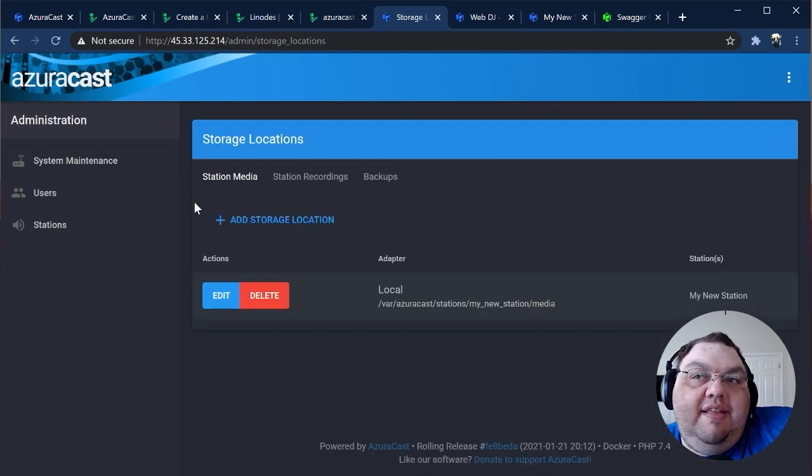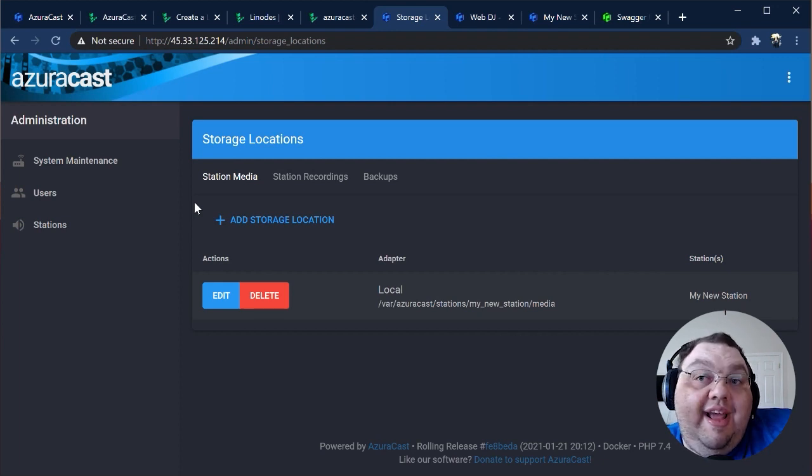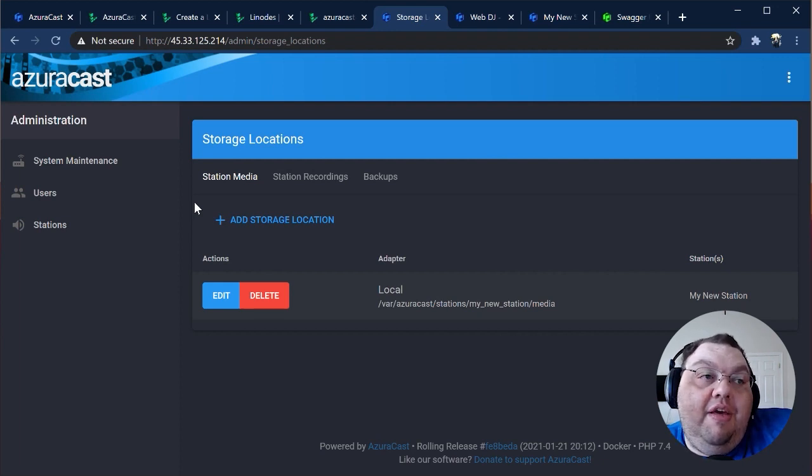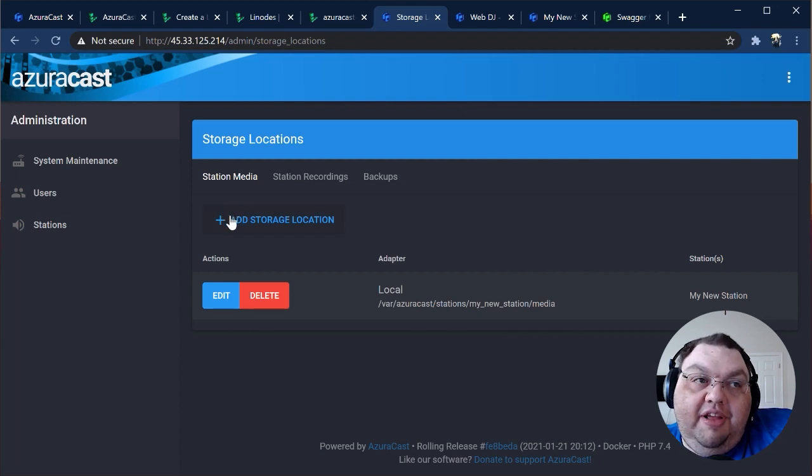Using storage locations, you can switch from the default local storage to using an external service like an S3-compatible storage service or Dropbox to host your media, DJ recordings, or backups.